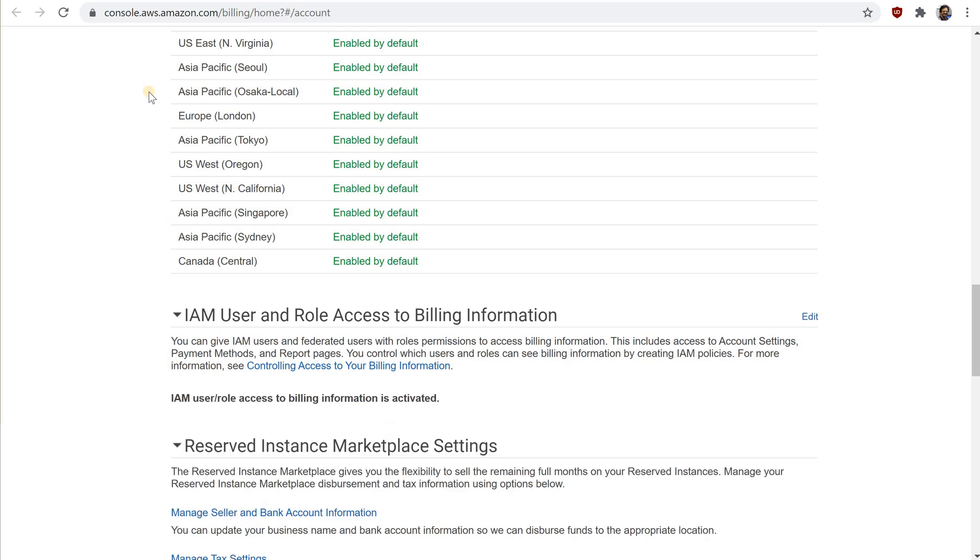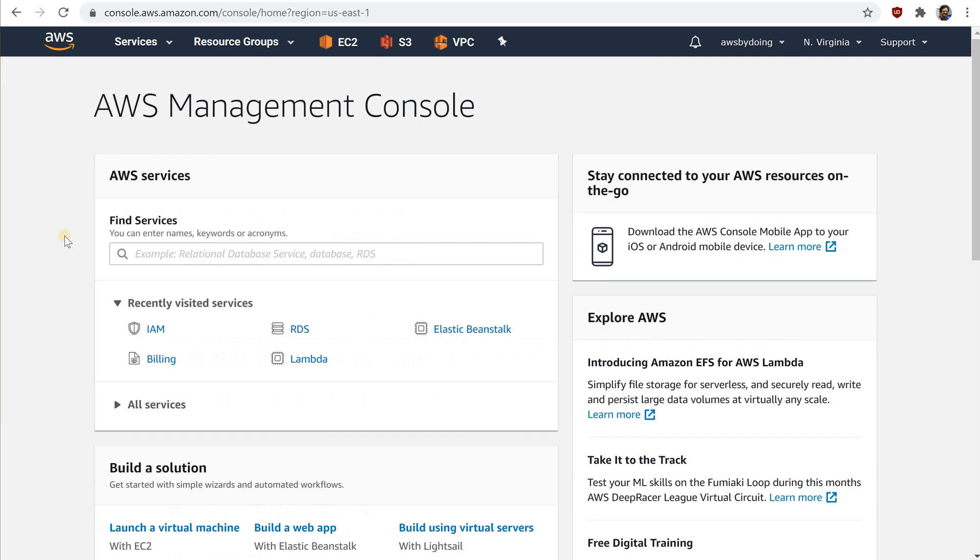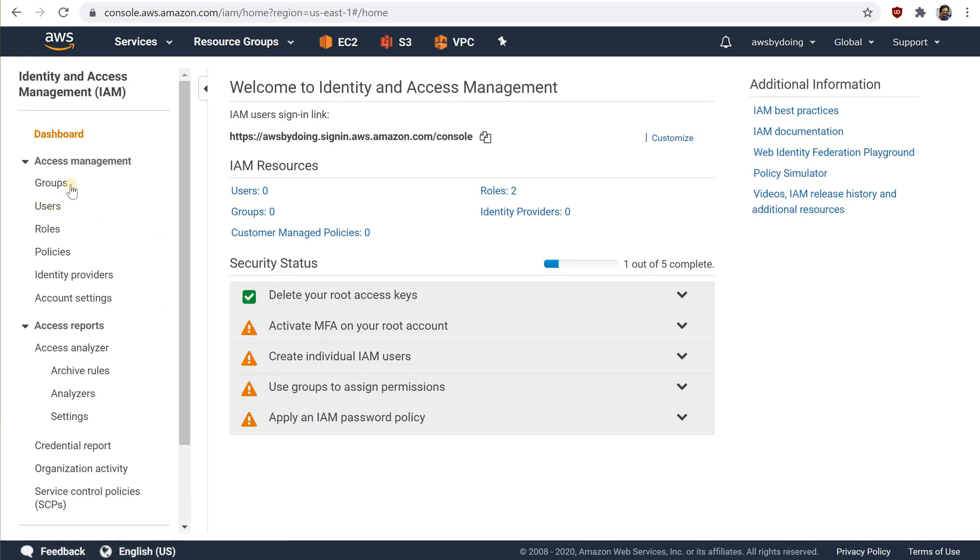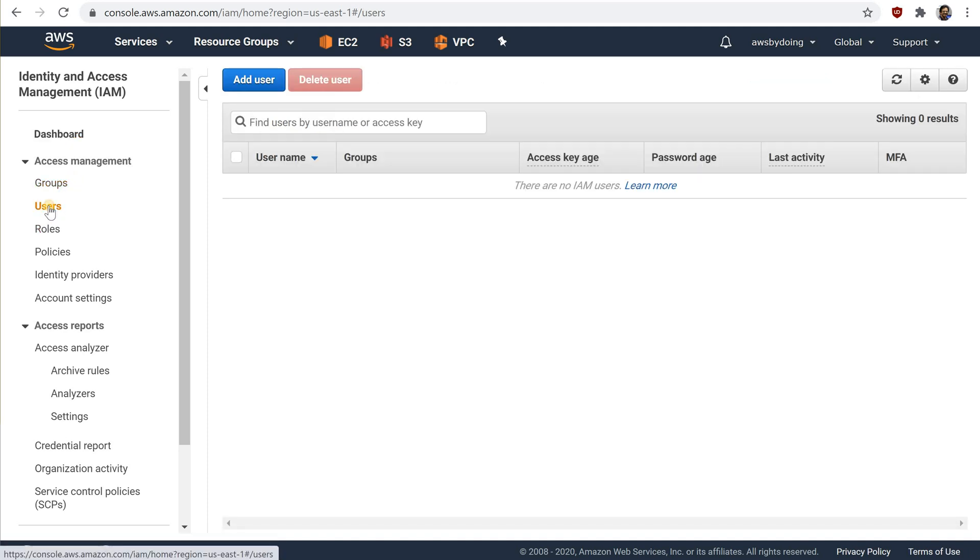On the navigation bar, choose services and then IAM to return to the IAM dashboard. In the navigation pane, choose users and then choose add user.